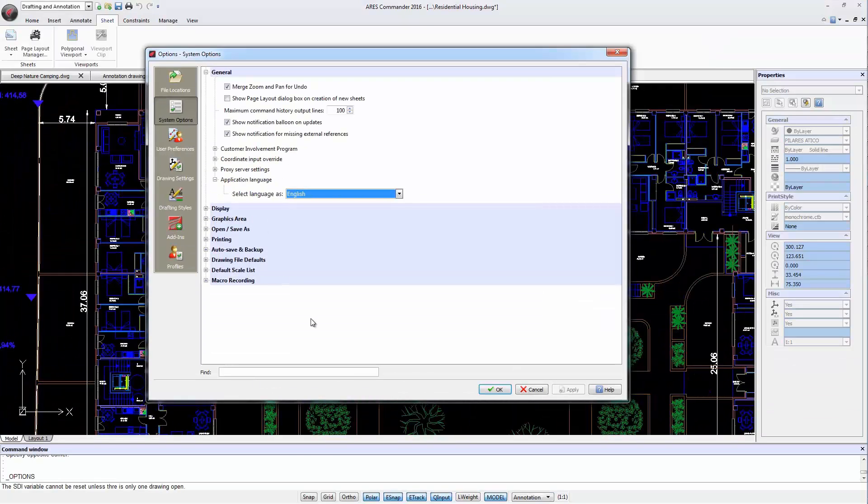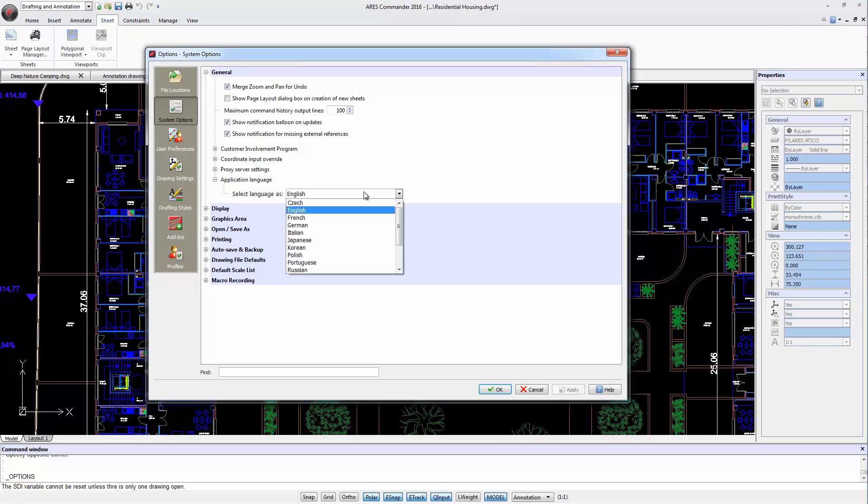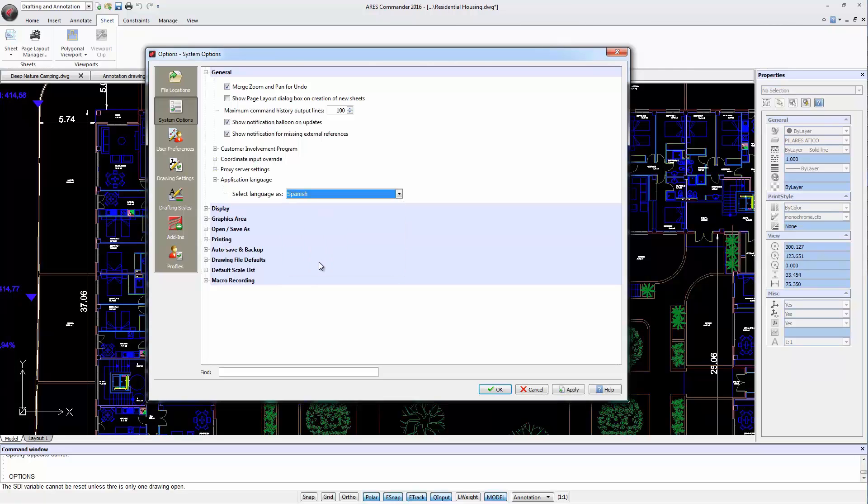This quickly leads to where we can change the language. We just select and apply it.